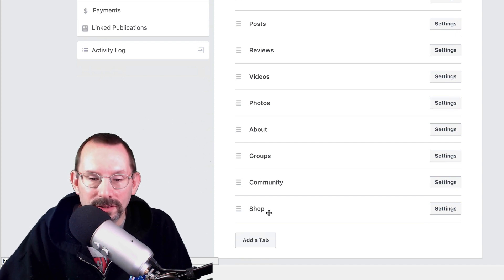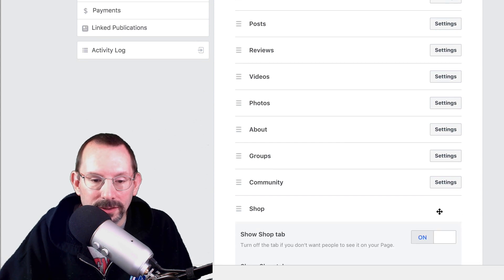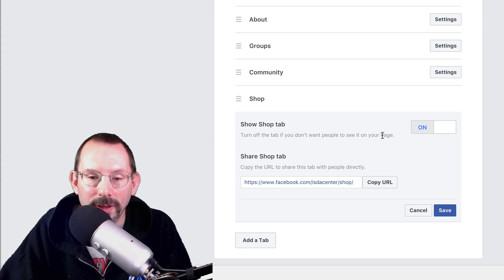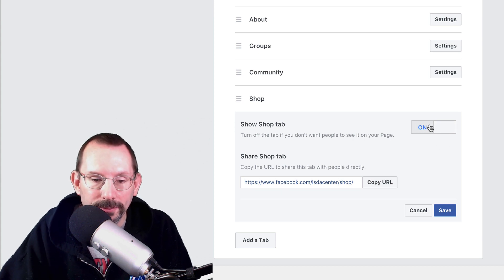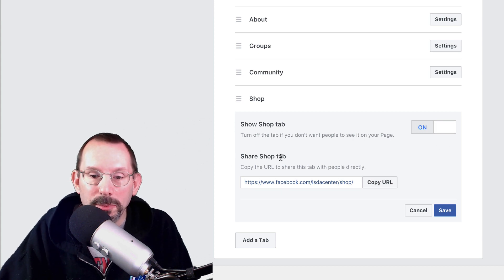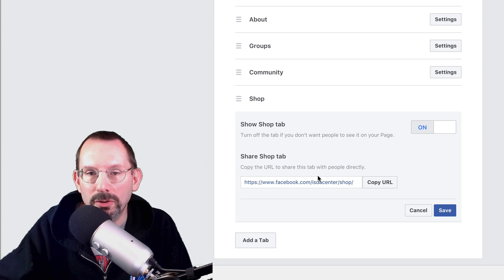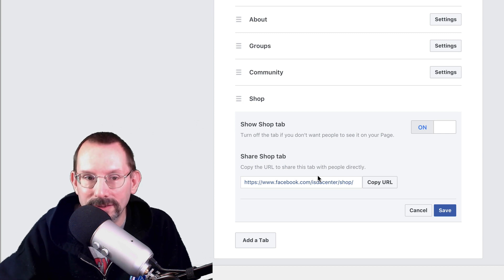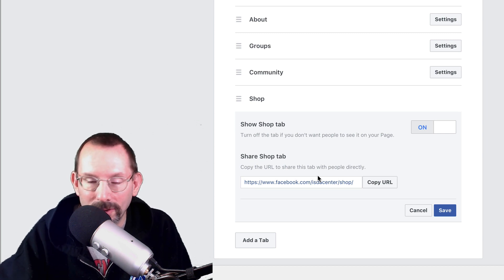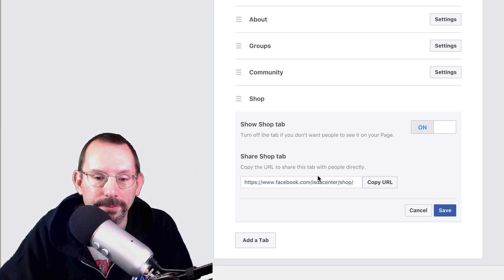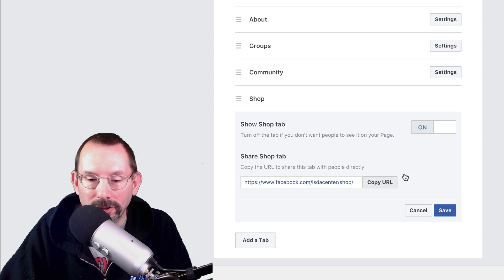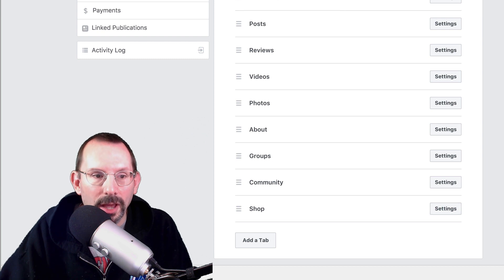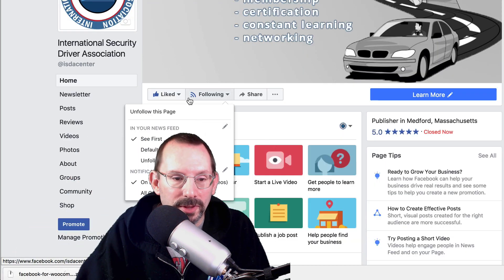Now we have to set the settings, so we're going to go up to settings. It says show shop tab, and that is now switched on. Share shop tab — this is the direct URL to our shop. You cannot edit it; it is your page name, page handle, and then shop. You can copy that URL if you'd like, but we're just going to click save. Now we'll go back to our page and make sure that our shop is there.